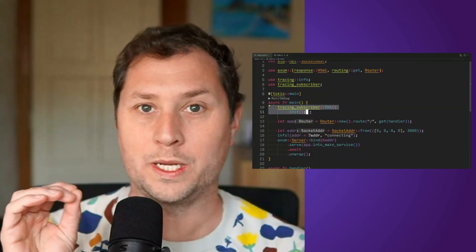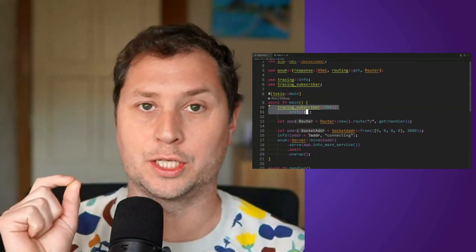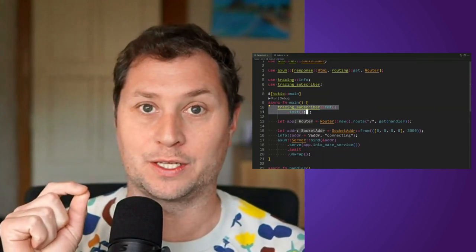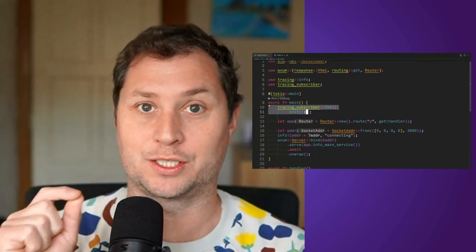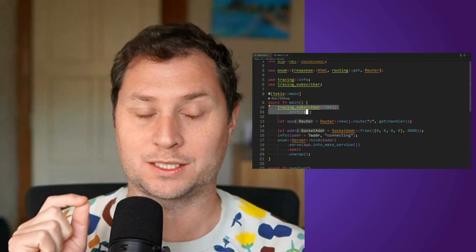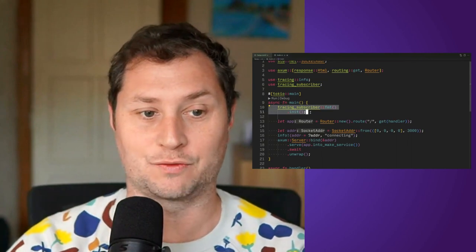Hey everyone, we are getting structured logging out of the tracing framework for Rust in this video.